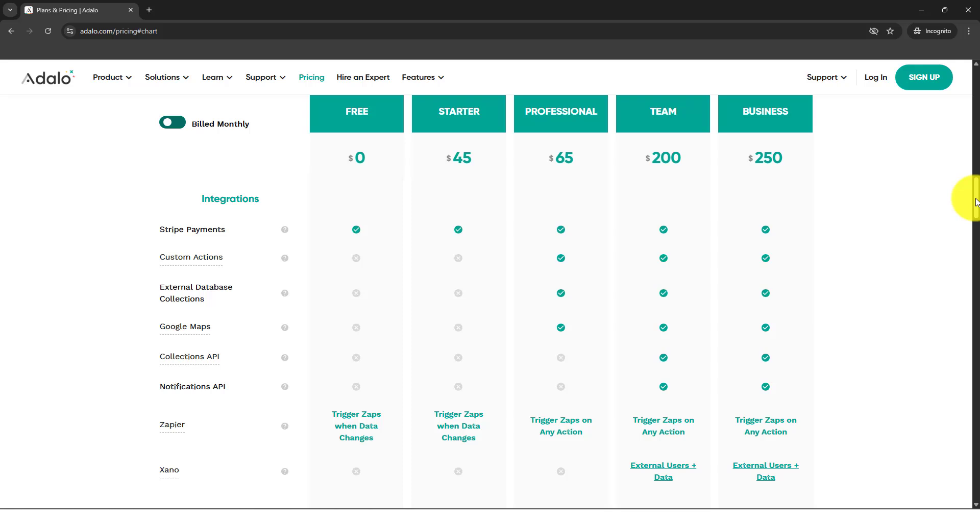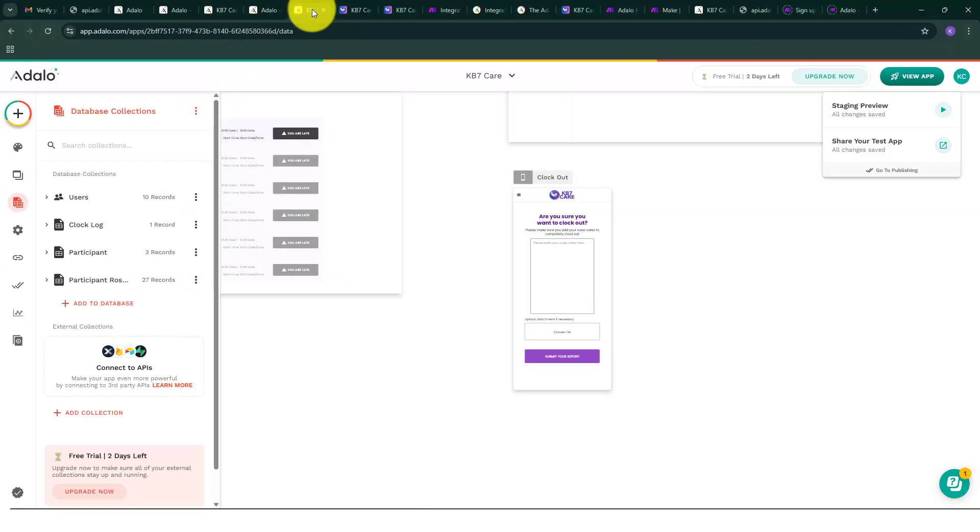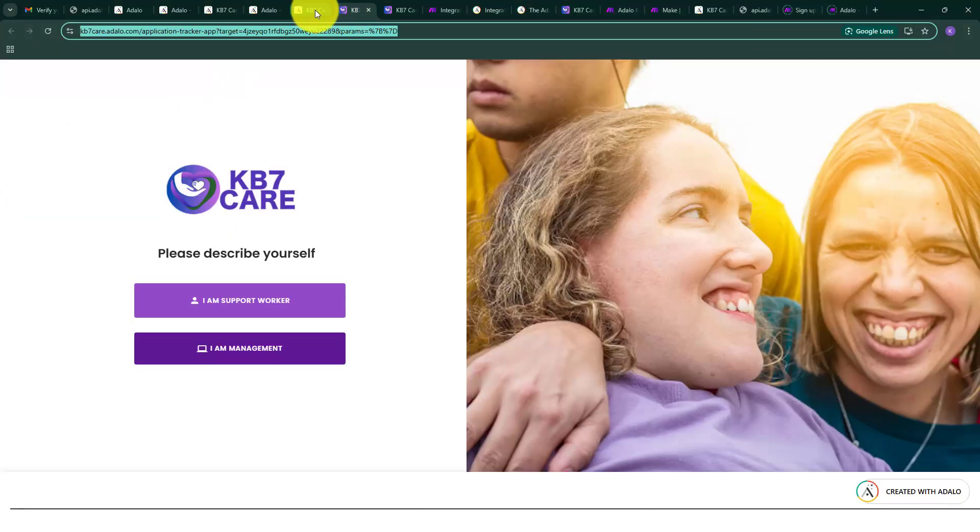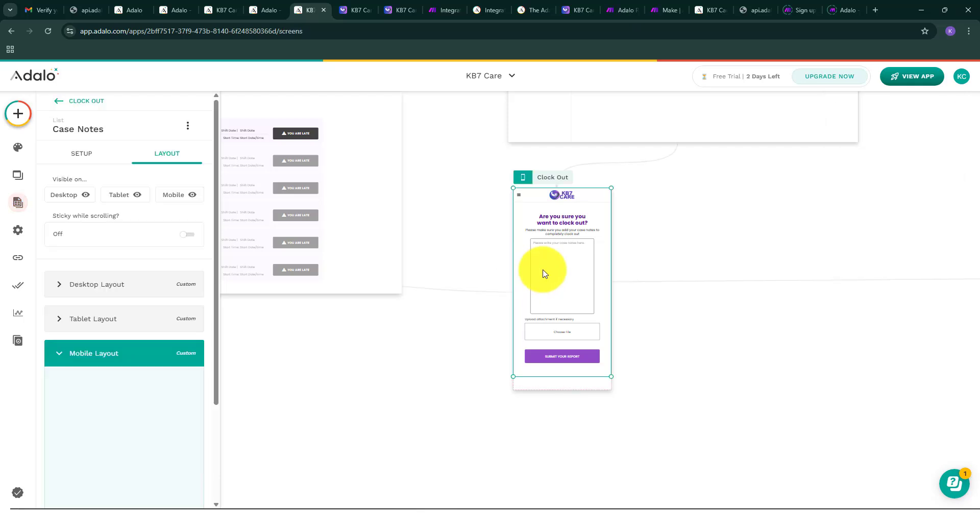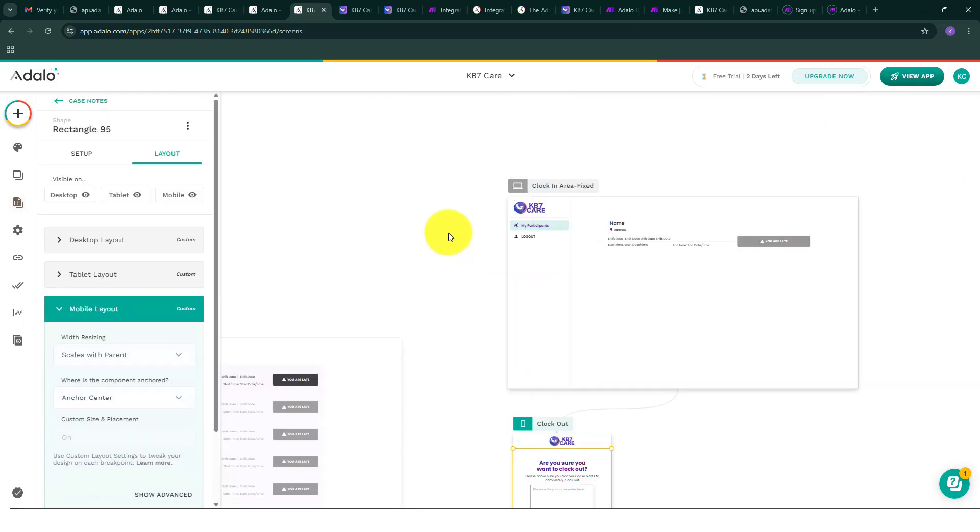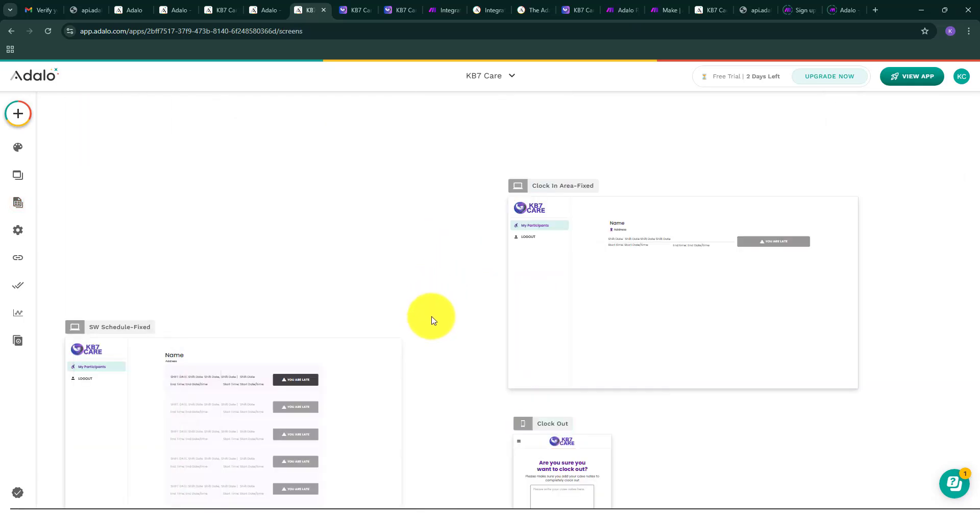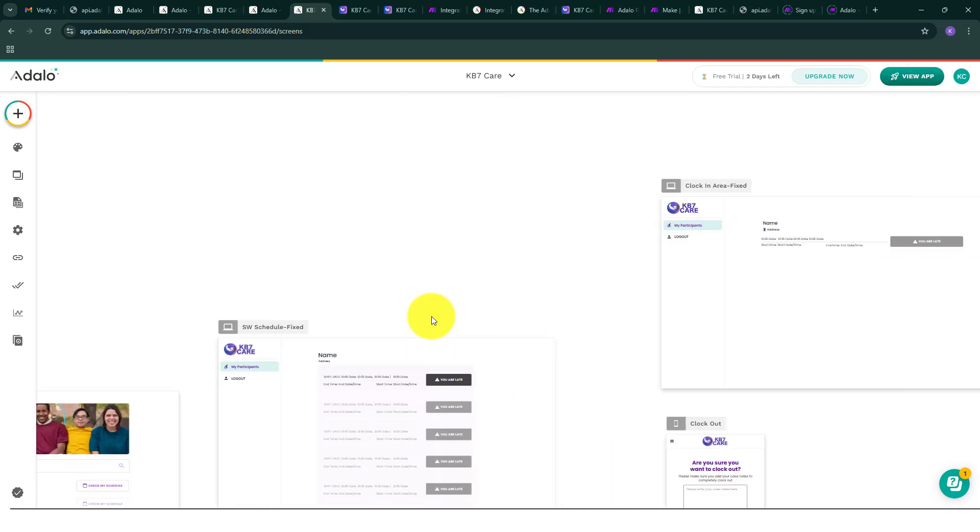But what I just don't like with using Adalo is it doesn't have an option for me to set up the collection API, which is so important when you are working with automation. For example, here the limitation of Adalo is hopefully they're going to figure it out on their components.